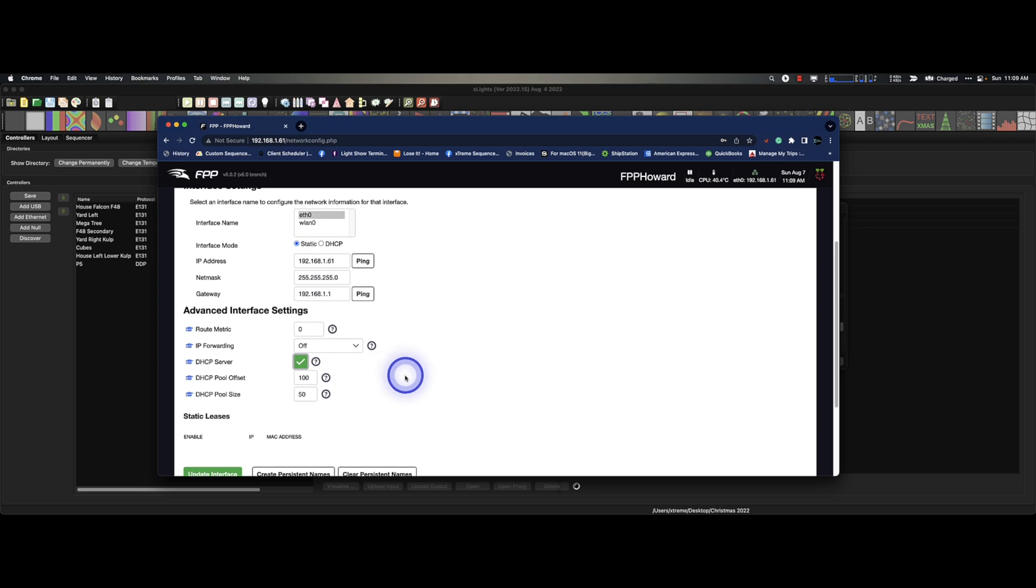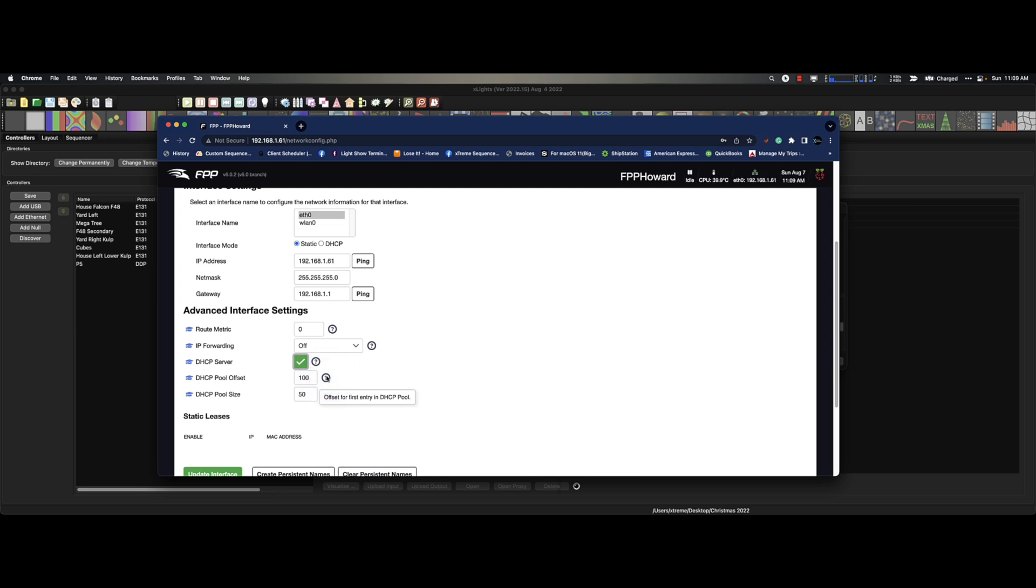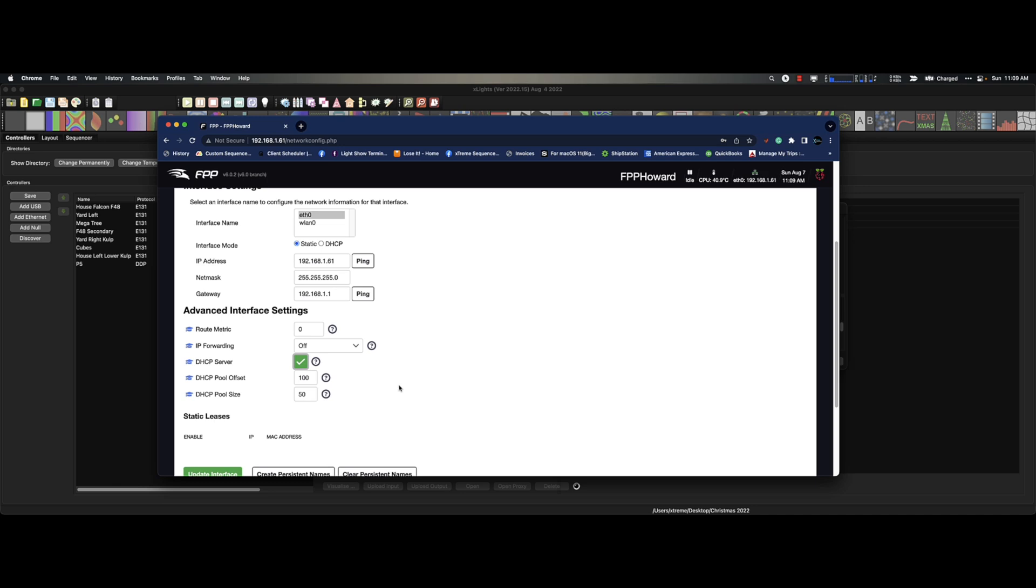Enable DHCP server on selected interface. Let's do that. And you have a DHCP pool offset. So what is that? Onset for first entry in DHCP pool, which means it's going to start it at 100 and above. And then this last one is number of IP addresses in DHCP pool. So you could tell that you only want so many of those IP addresses if you want to limit it.